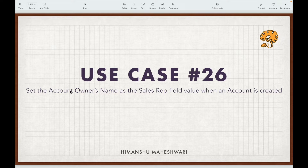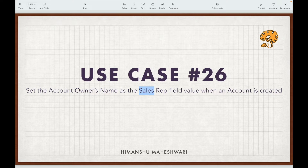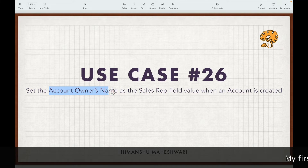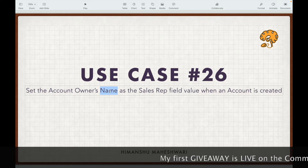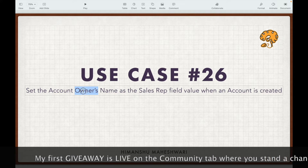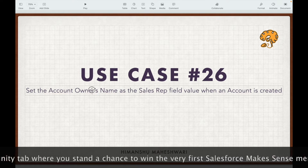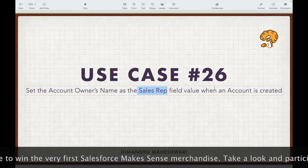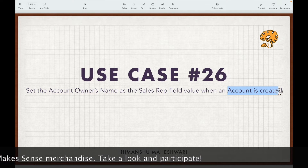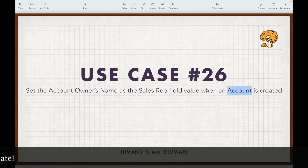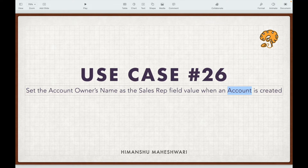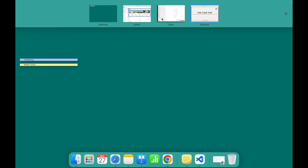Use case 26: set the account owner's name as the sales rep field value when an account is created. We have a custom field called 'sales rep' that should be set to the account owner's name. We need to take the owner ID, find the name of that owner, and set it on this custom field. The event should be before insert because we are setting the field value on the same record being sent in the context.